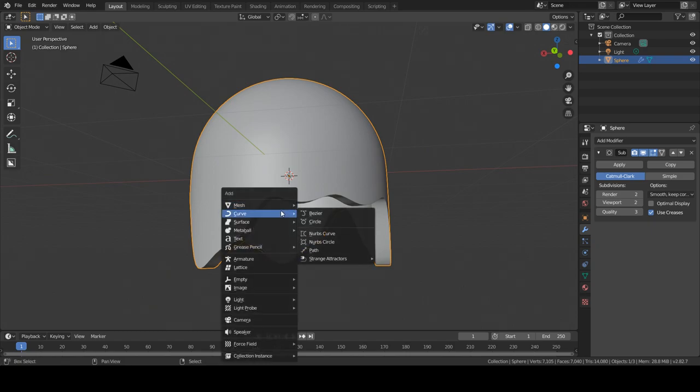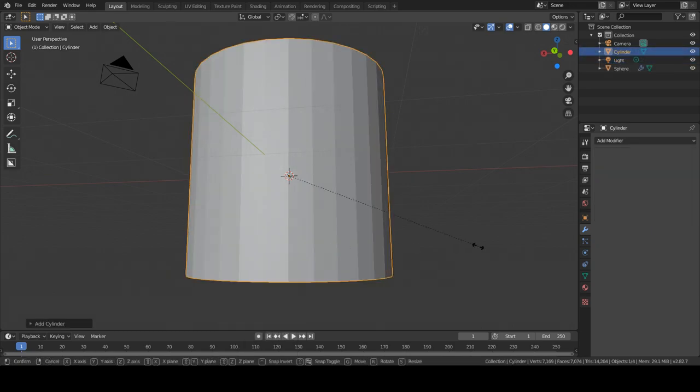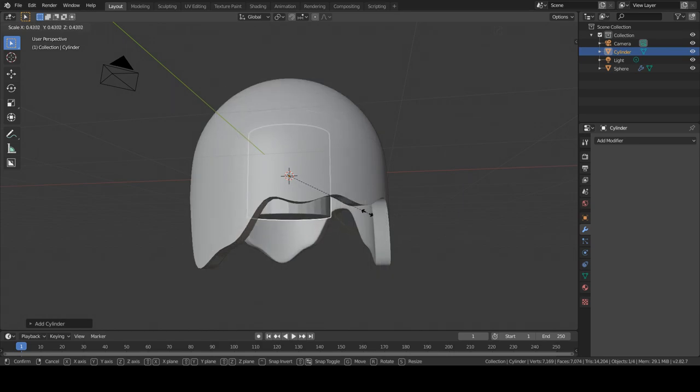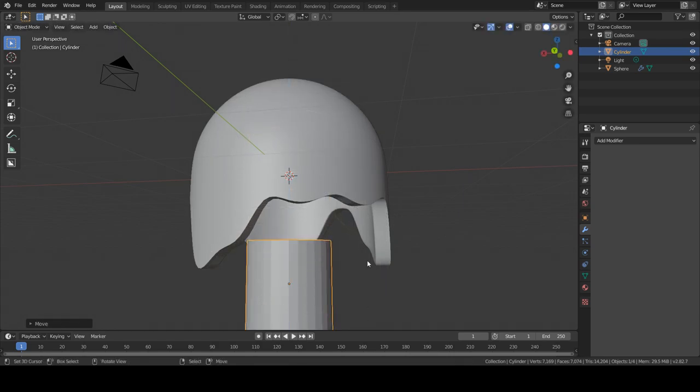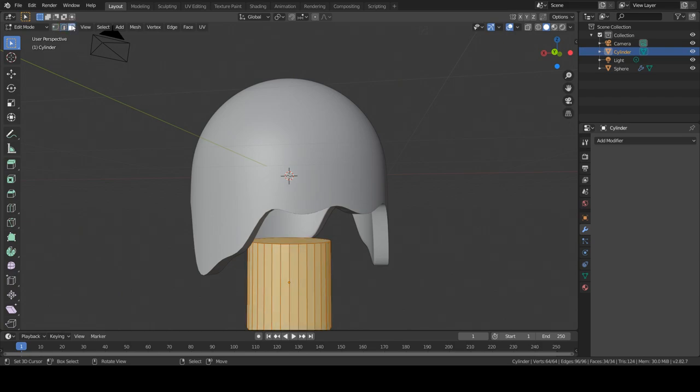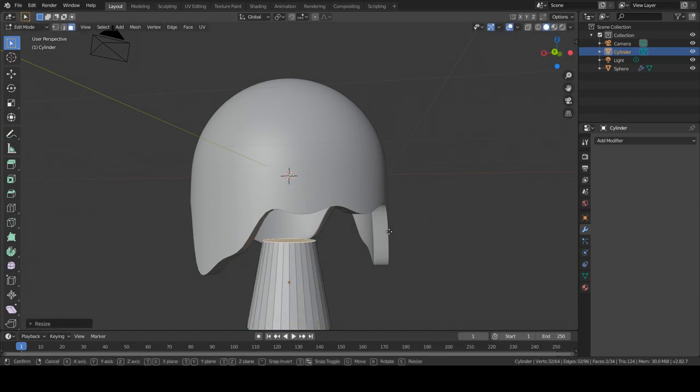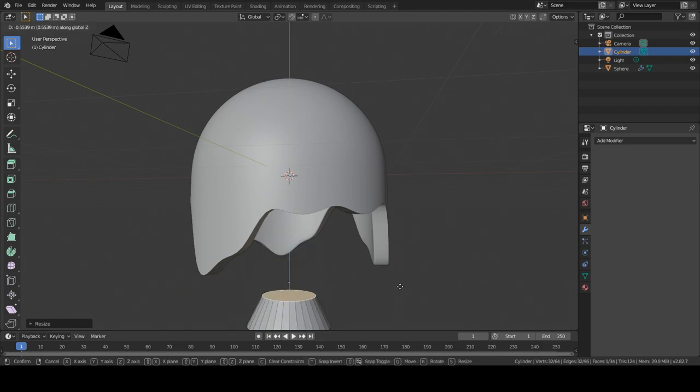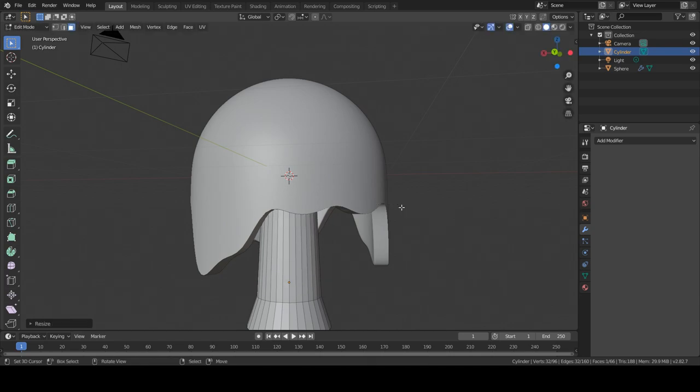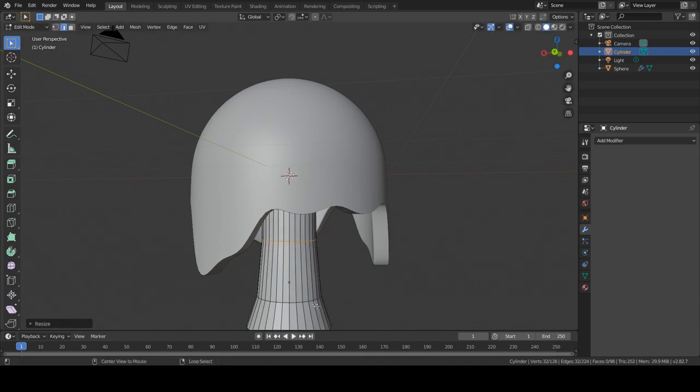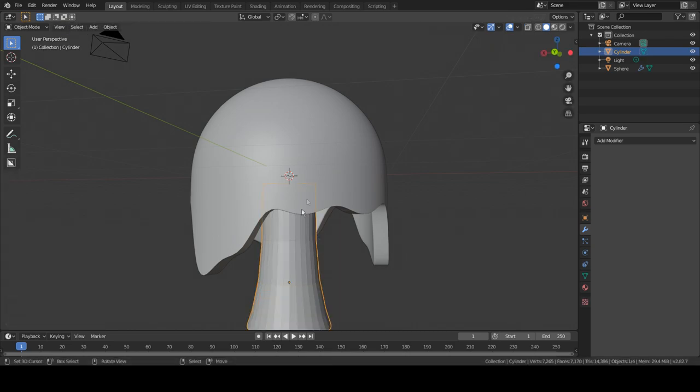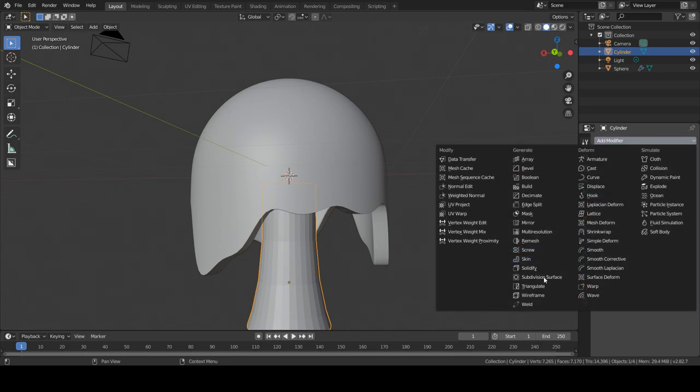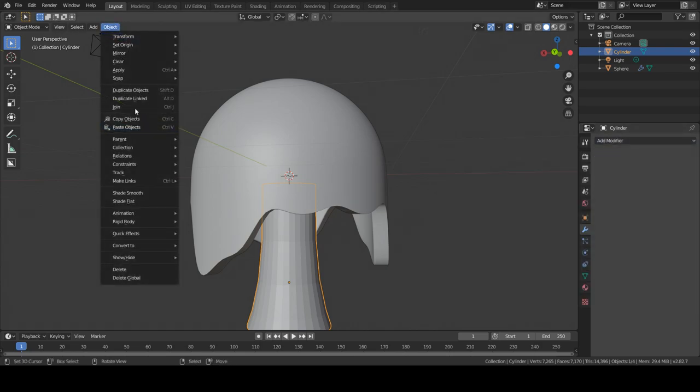And now I want to create a cylinder, which will be our trunk. I want to select our face. Let's move this down. And let's do the shade smooth. Actually we'll need to subdivide that.